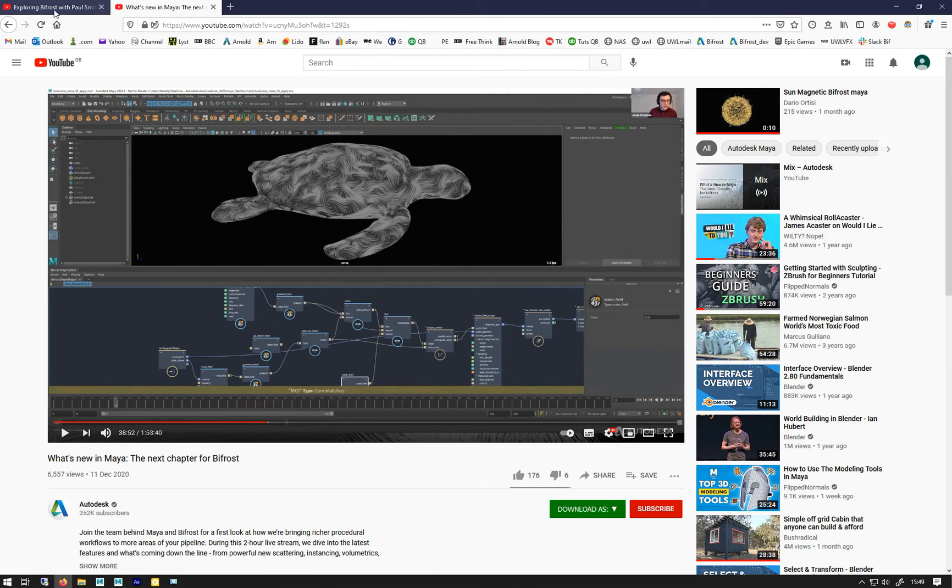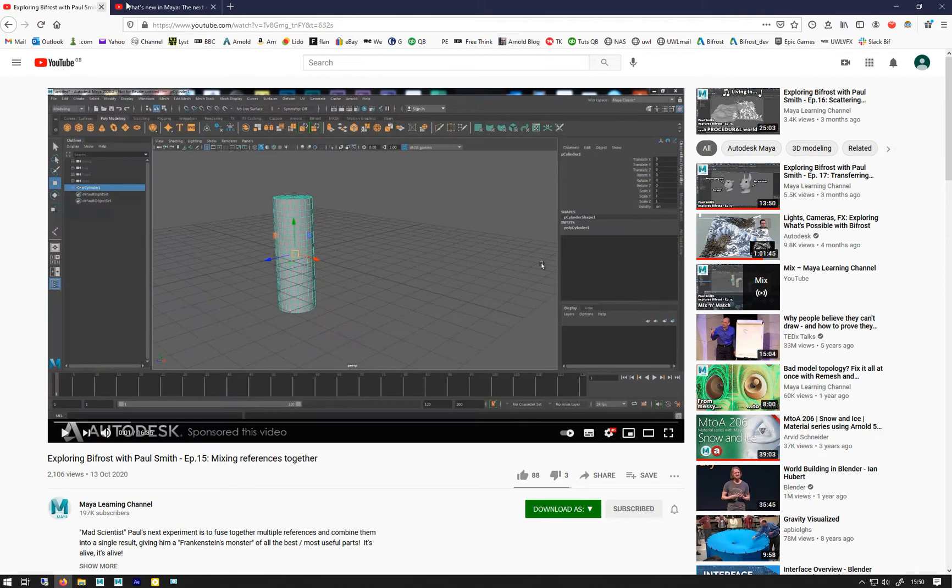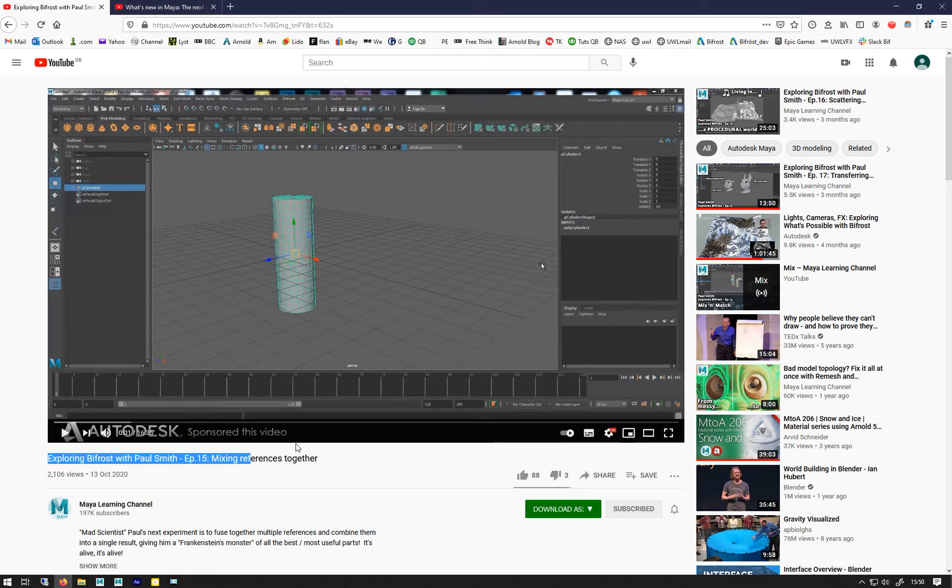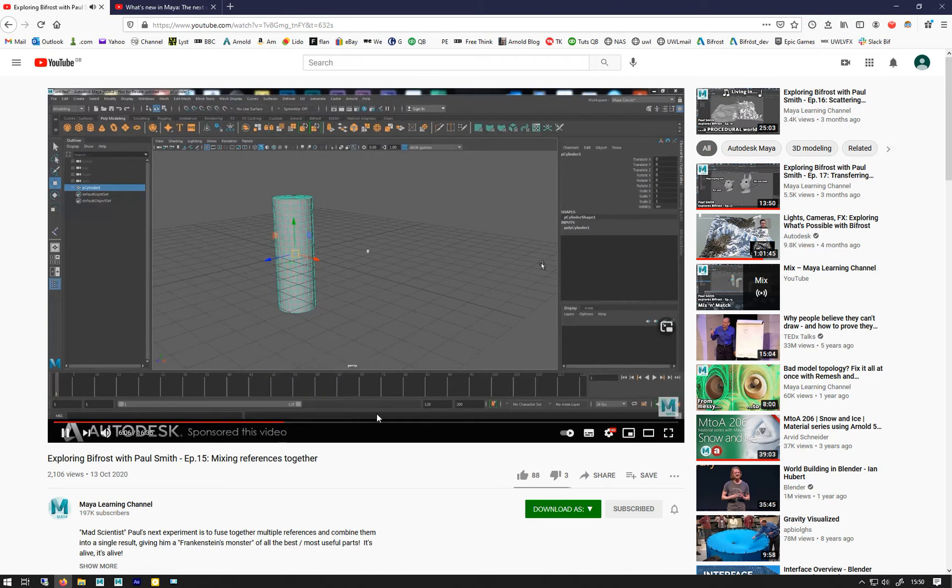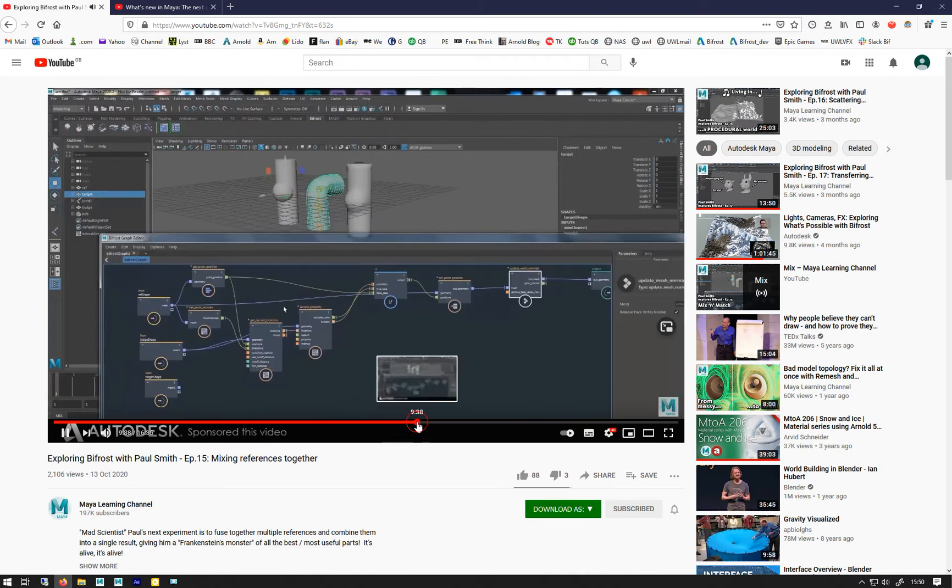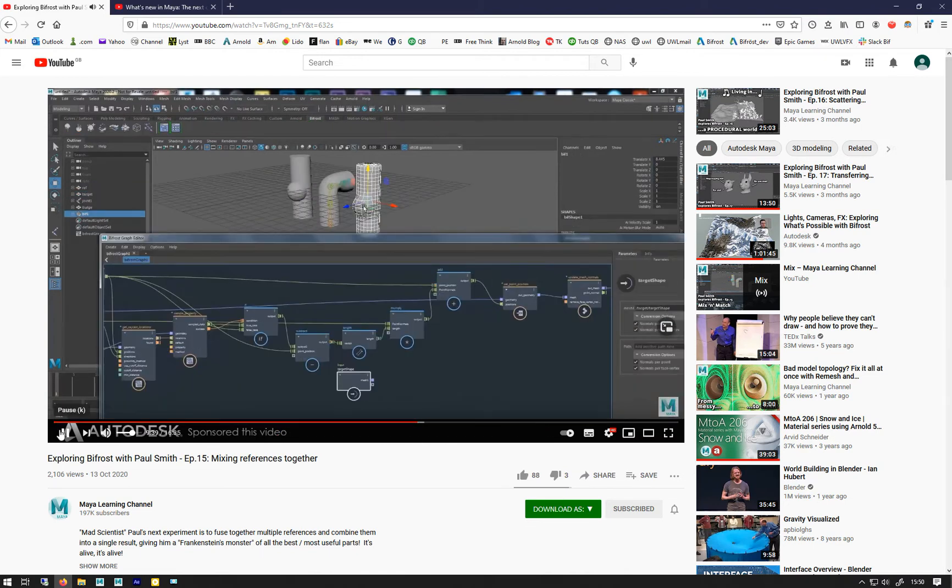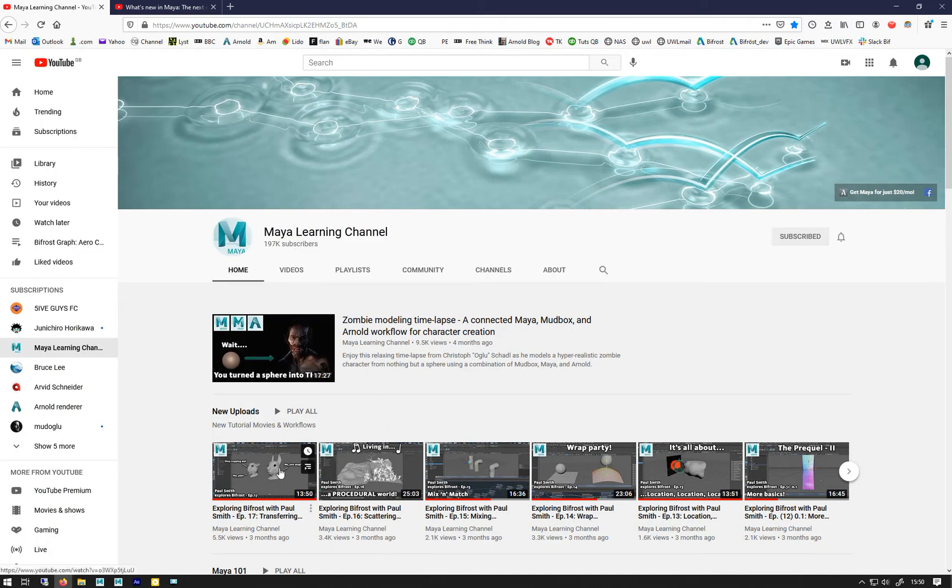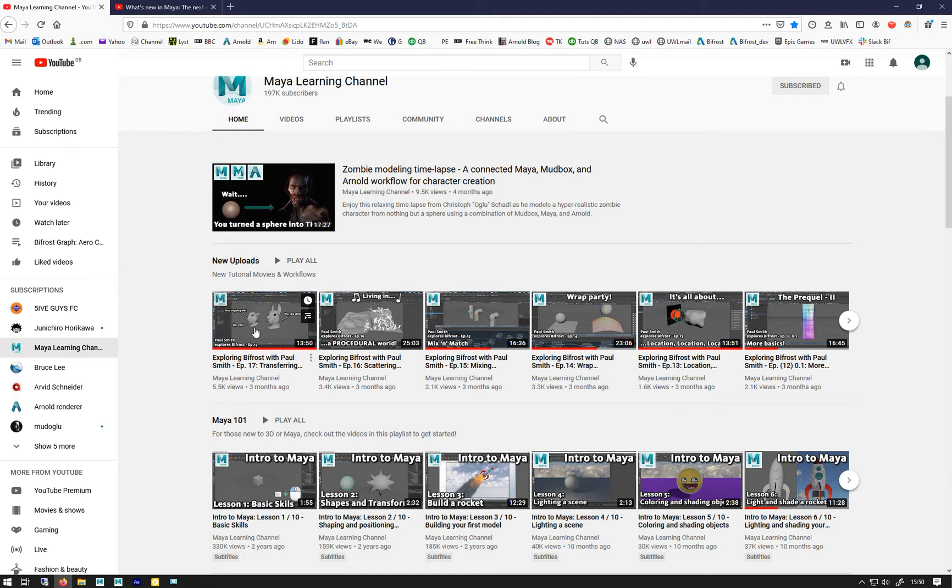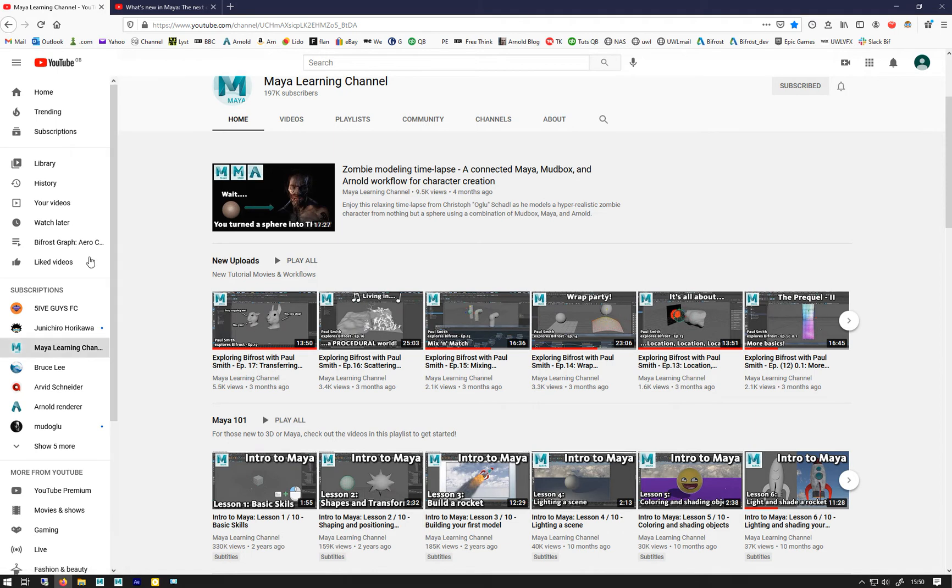And then the transferring of the geometry to another geometry, or the particles to another geometry, I use this exploring Bifrost with Paul Smith, episode 15 mixing references together. Yeah, well actually this one's on the My Learning channel, there's a whole load of these, I highly recommend them. Paul Smith is an ice user who starts working his way through working out how Bifrost works, there's some good stuff in there.